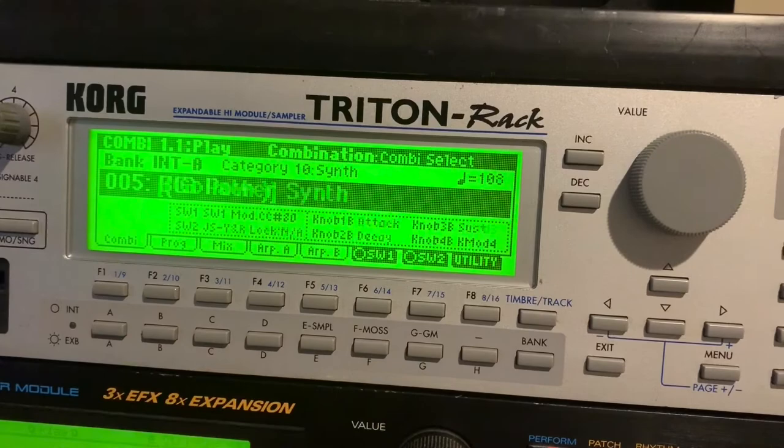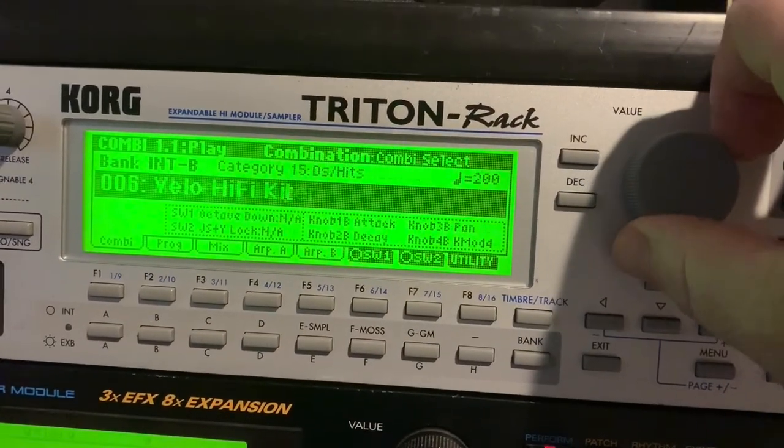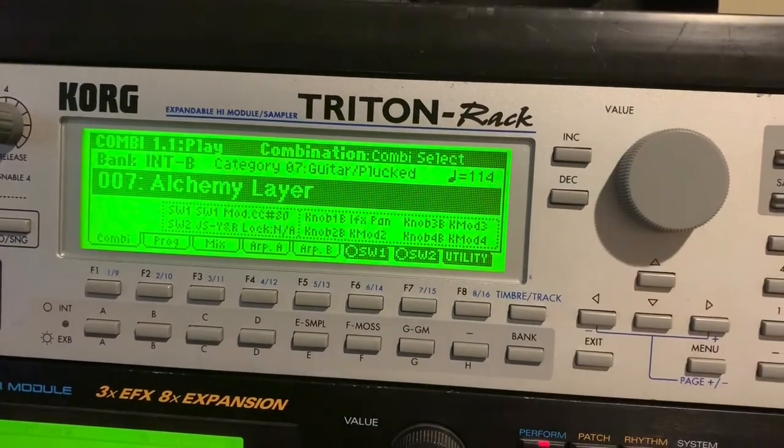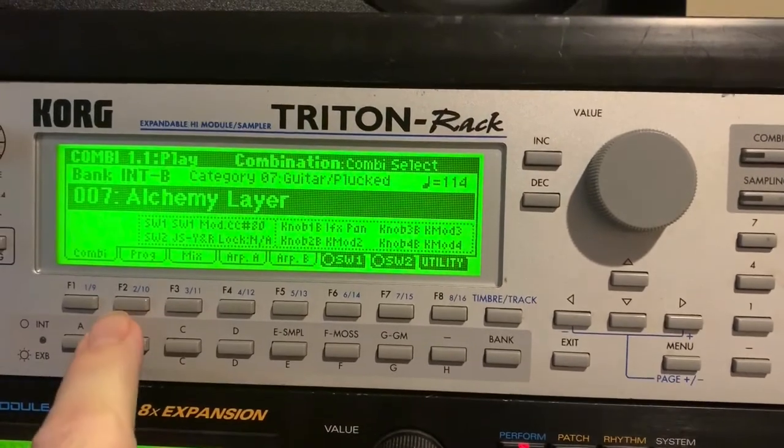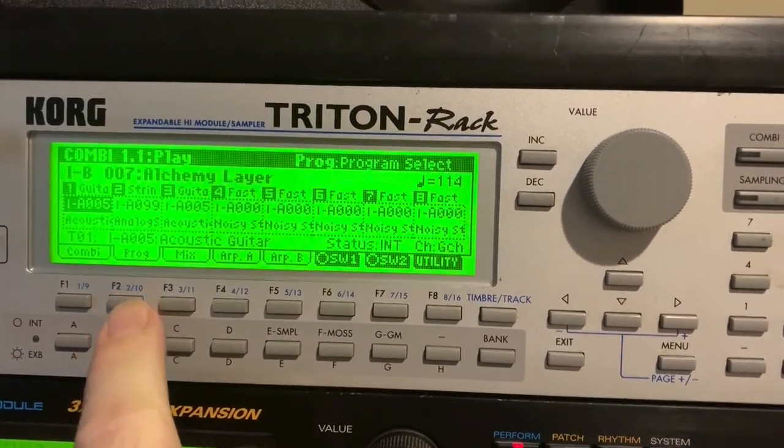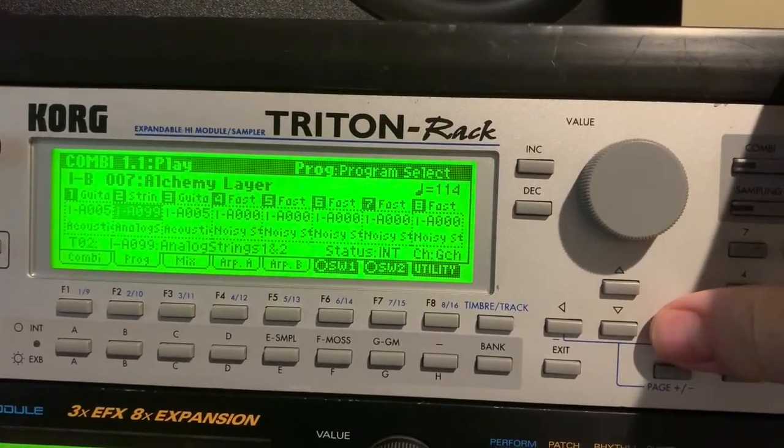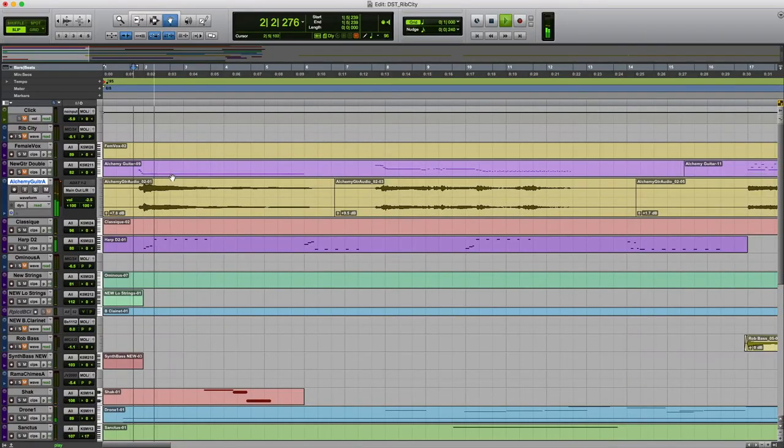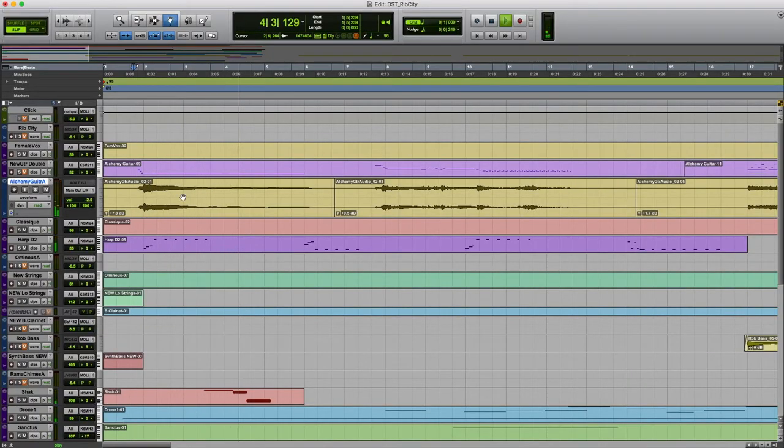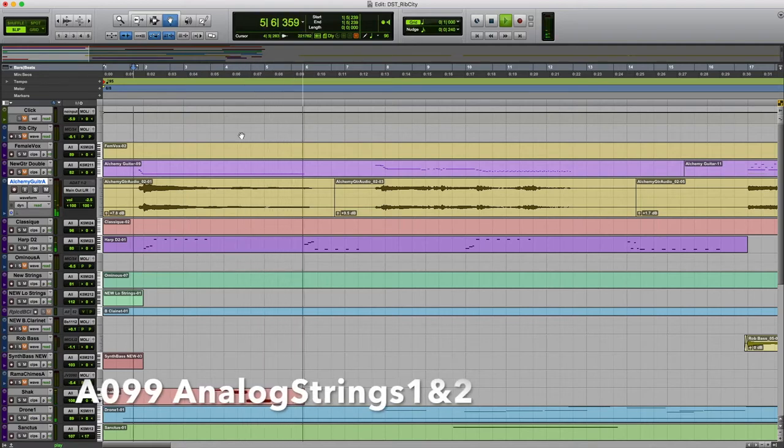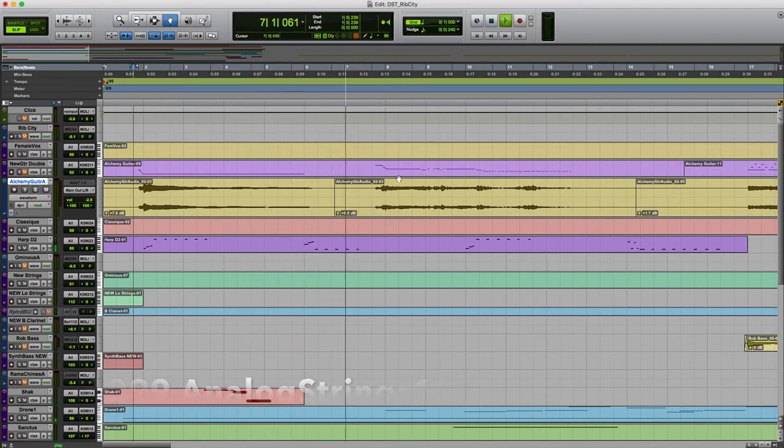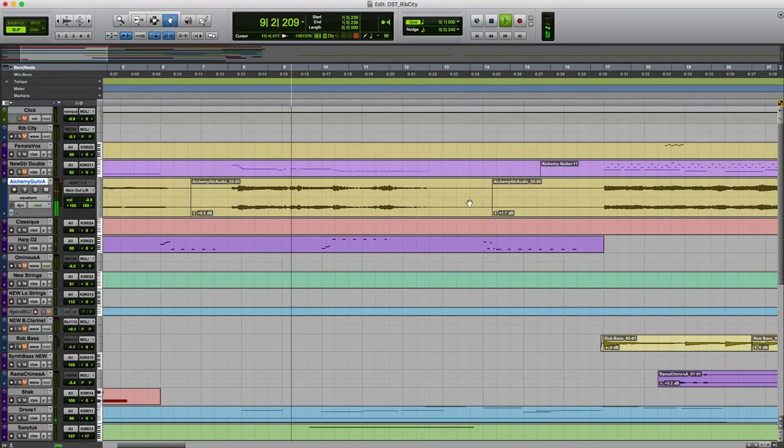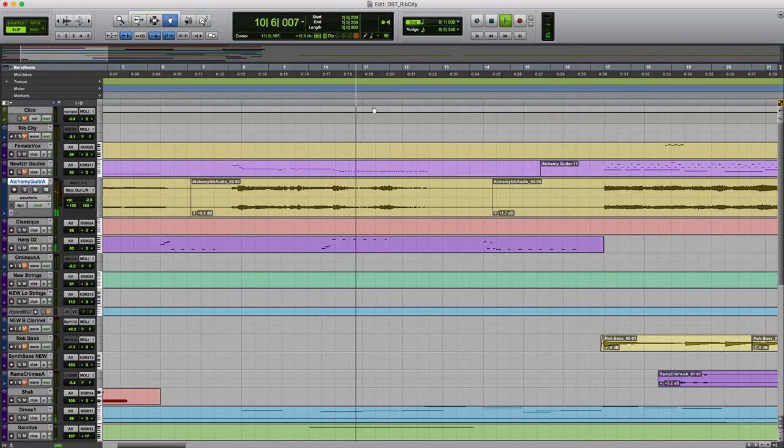The heart of this track was the Alchemy guitar that was coming from the Triton. I converted it into audio and actually found that the pad sound that was mixed in with it was taking up a lot of room, so I dialed that down. You can hear the low, almost like synth strings pad in the back there. It got to be a little thick and hard to roll out of some of the other parts.